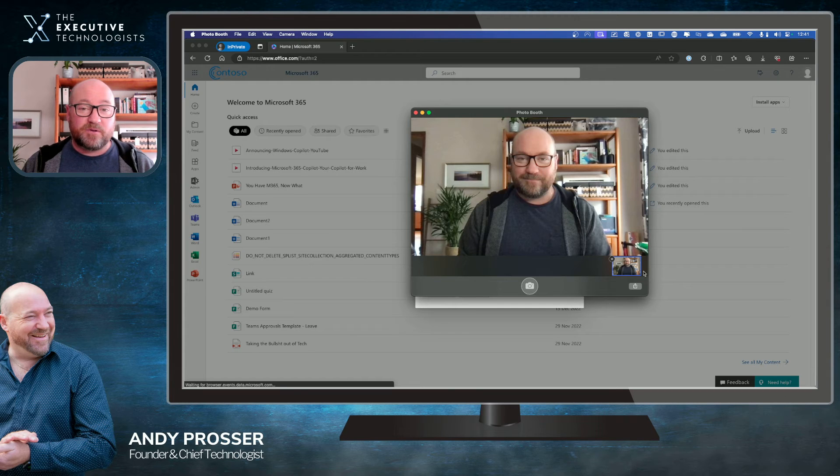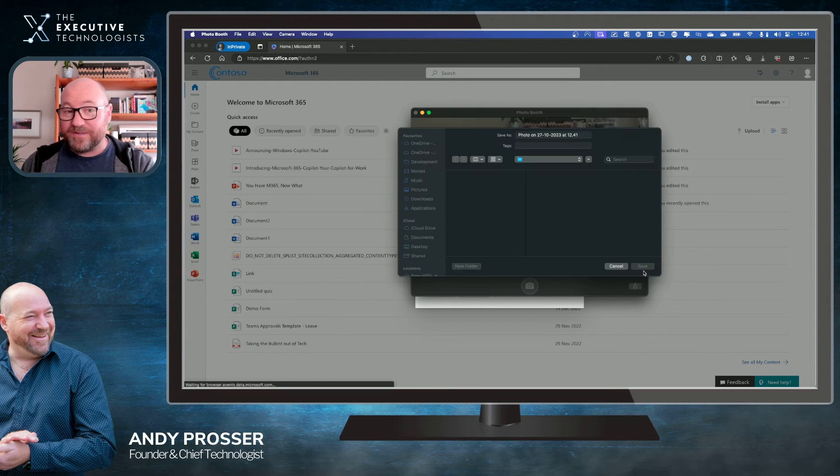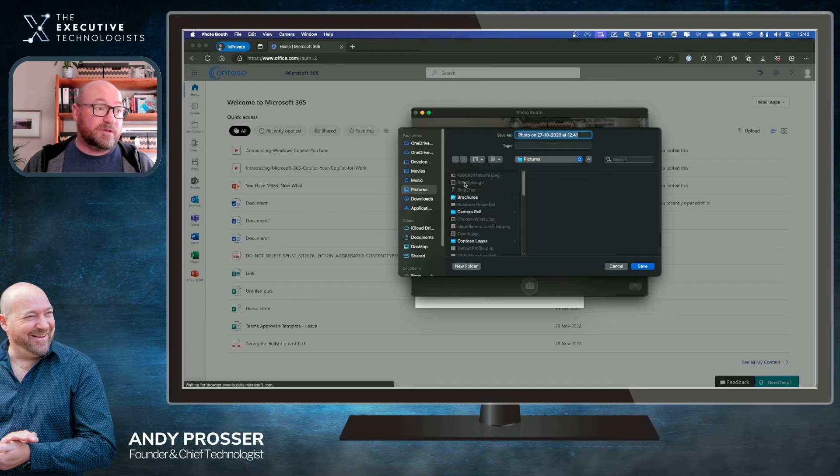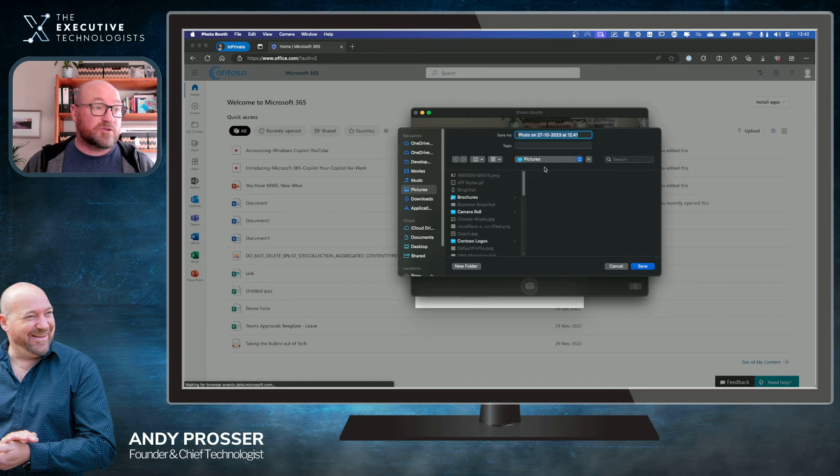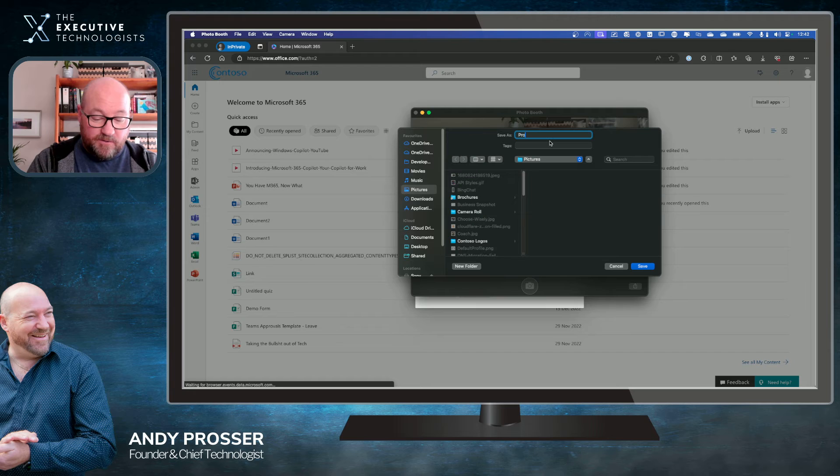Then you go and find that particular file. I'm going to export this, because on the Mac, it puts it into your Windows. I'm going to save it directly in my picture. So I'm going to call it Profile Pick.